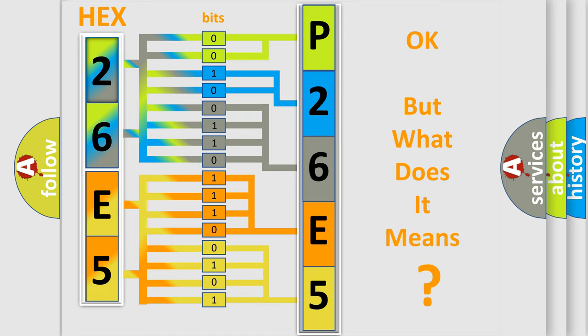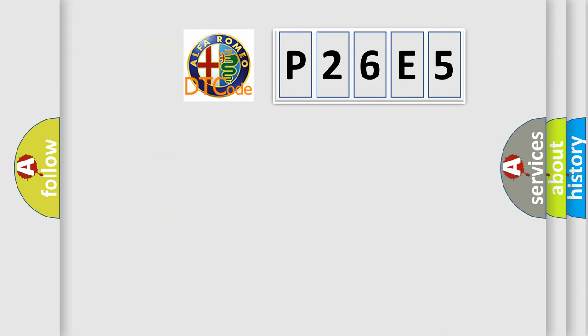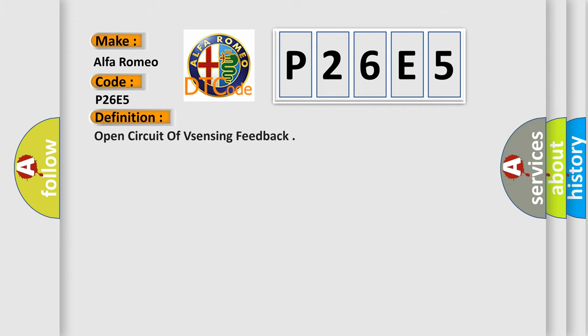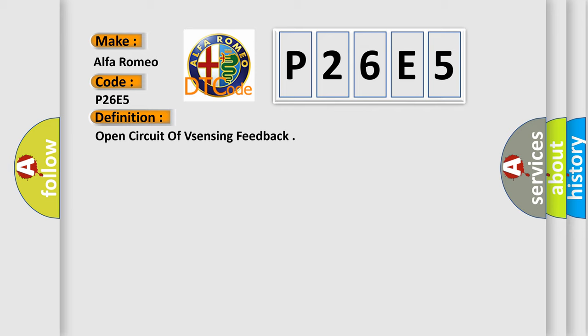The number itself does not make sense to us if we cannot assign information about what it actually expresses. So, what does the diagnostic trouble code P26E5 interpret specifically for Alfa Romeo car manufacturers? The basic definition is Open circuit of a sensing feedback.